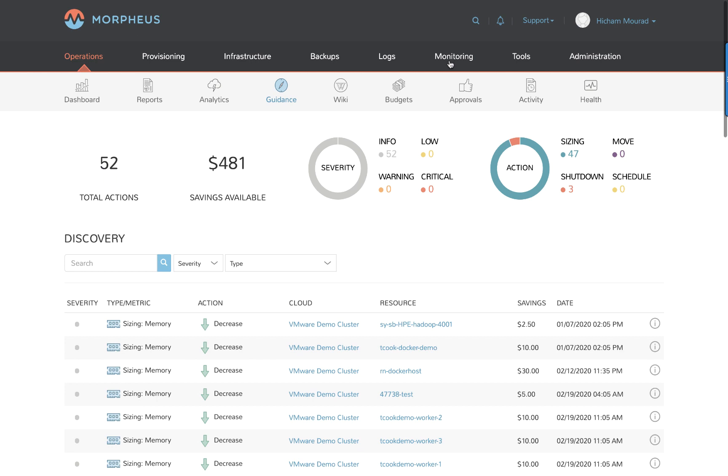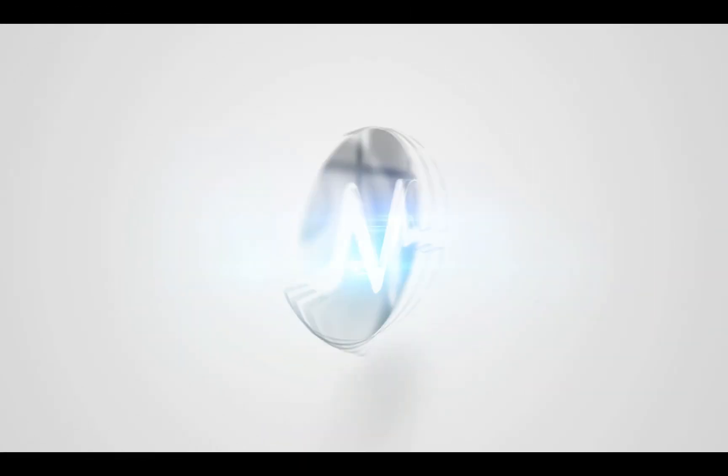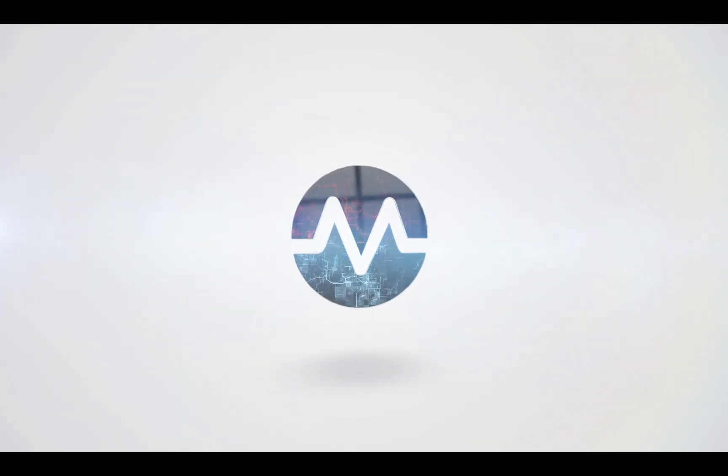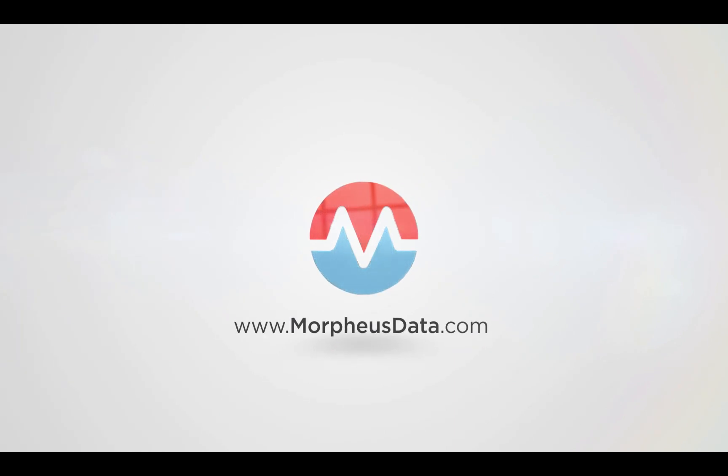To summarize, we showed how to integrate a cloud, how to onboard brownfield resources. We showed reporting and looked at a couple of reports. We looked at a couple of analytics and focused on cost and utilization analytics. And lastly, we concluded by showing the type of right-sizing guidance that Morpheus can provide. Get started with Morpheus today. Please visit morpheusdata.com. Have a wonderful day. For more information, please visit morpheusdata.com.